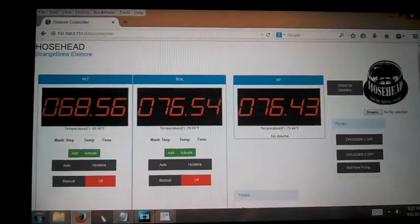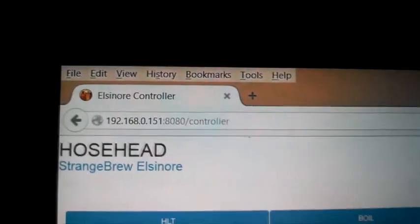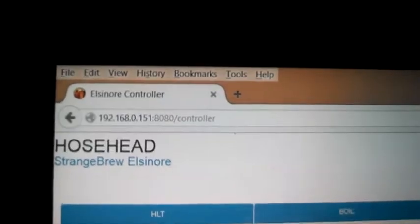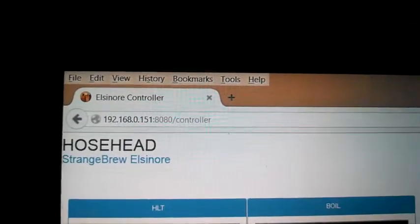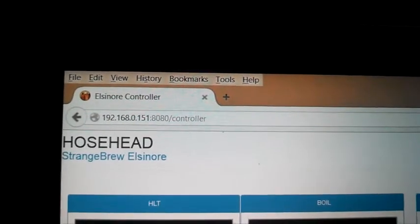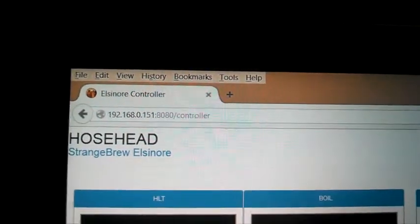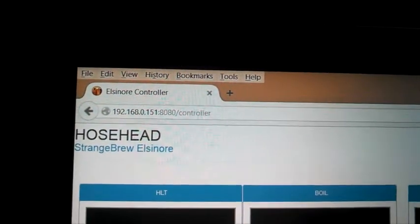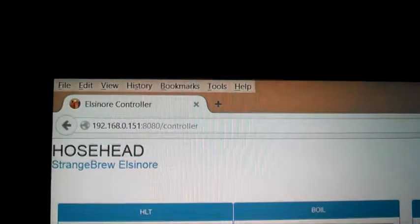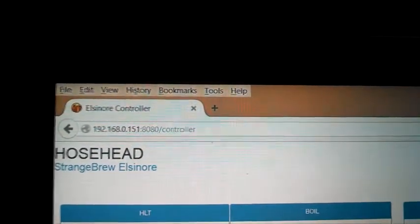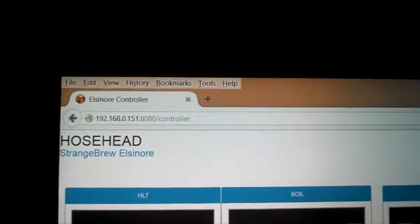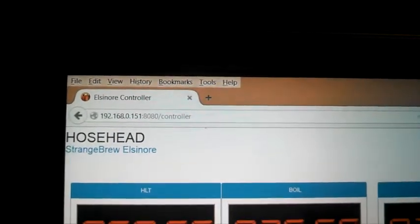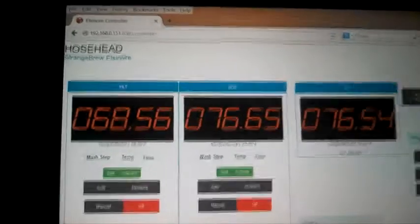But first, how you can access Hosehead. Hosehead is controlled over the home network by basically typing in the address of your Raspberry Pi computer. When I plugged in my Raspberry Pi, it gave me the address of 192.168.0.151. So I type in that address, 8080 slash controller, and I can do that from any computer, tablet, or smartphone that's hooked to my home network. Right now, I'm running Mozilla Firefox, but it seems to work with pretty much everything.